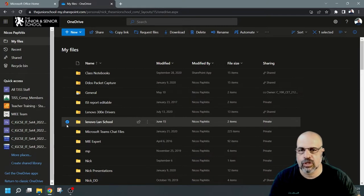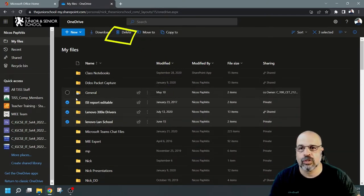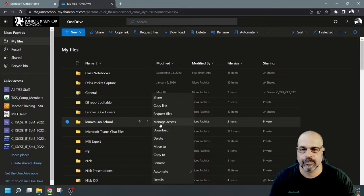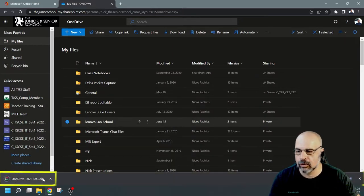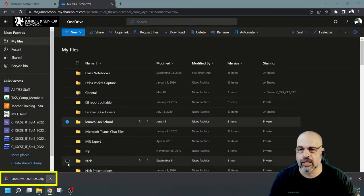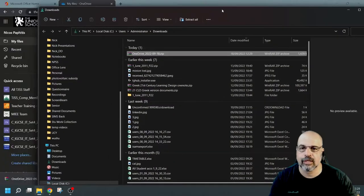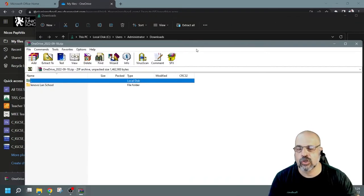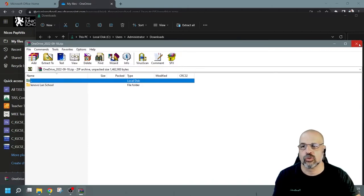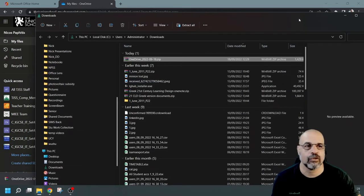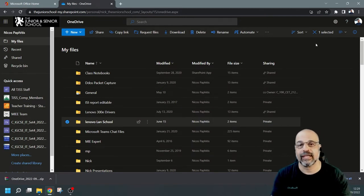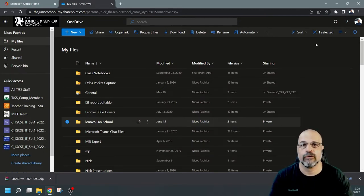I'll just select the folder and download it, or if you select multiple files you can choose the download button at the top. You can see down here it's downloading — it's already completed. It downloads to your downloads folder and it gives you a date stamp as well, for example 18th of September 2022. Double-clicking on the zip lets you see what's inside, and you can extract it to your external hard drive.